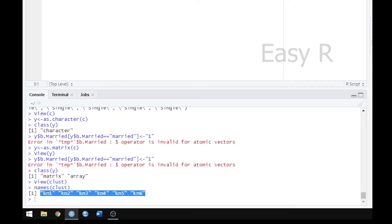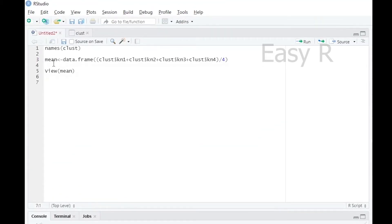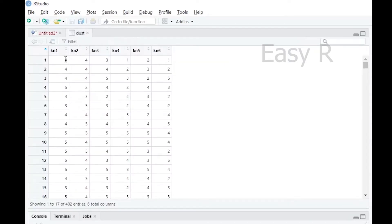So next, if you want to add a mean value, then create a data frame with a name. If you want to create a data frame, then you have to open a bracket. Actually, we usually add a mean value. What do you do with the mean value? If you want to add all these values, then you have to divide by the number of variables.